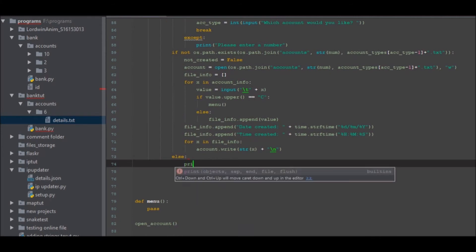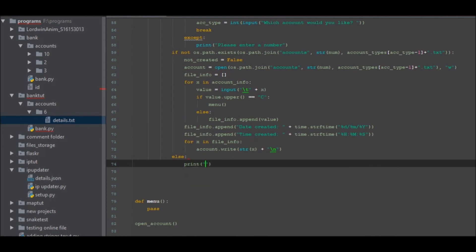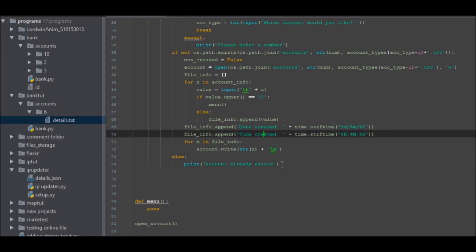Just because I'm going to put an else here: print 'Account already exists.' So now what we can go ahead and do is go to the console and have a look at this working.